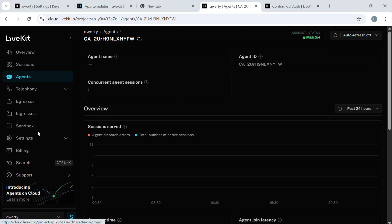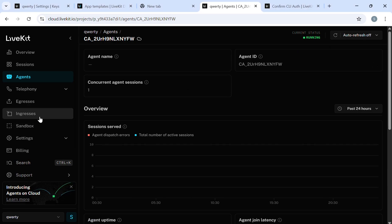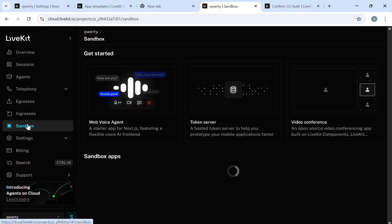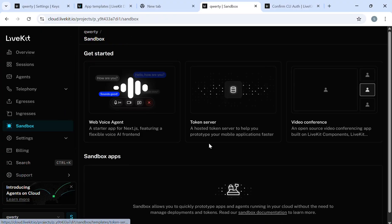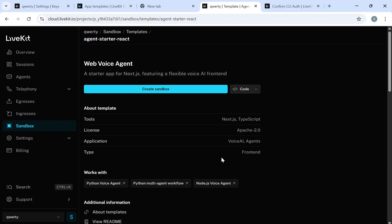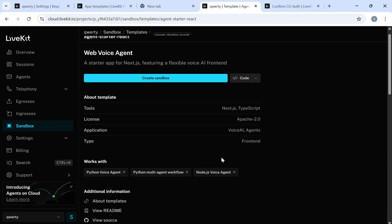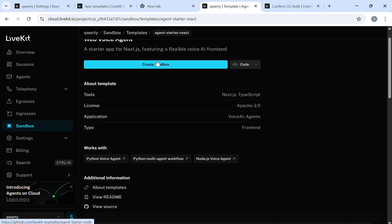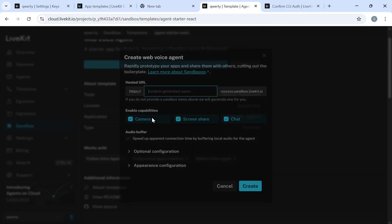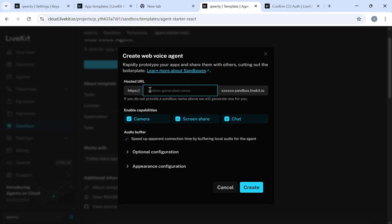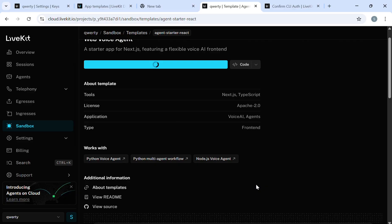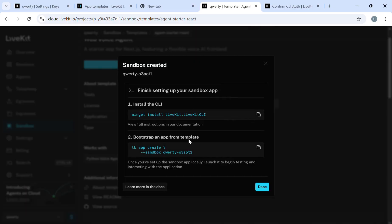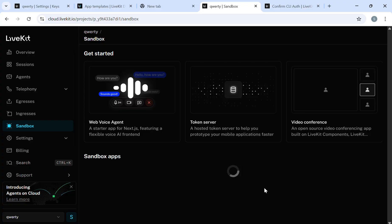We will go to the sandbox and pick one of the frontend templates from here to check whether our agent is running. We will create the sandbox, give it a random name, and launch this.